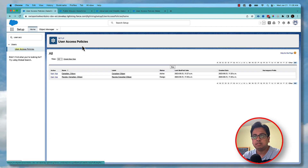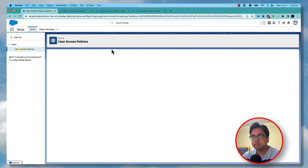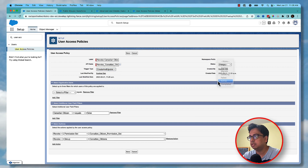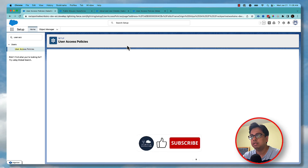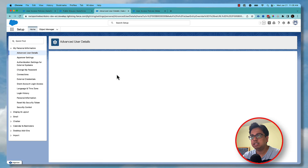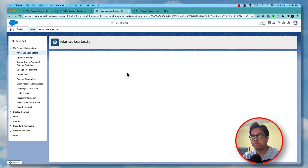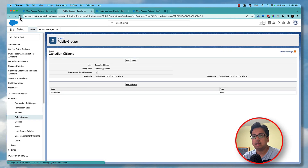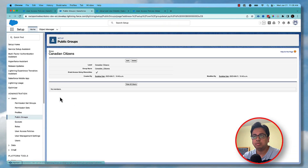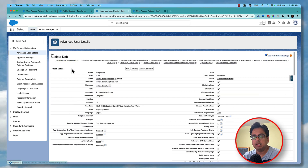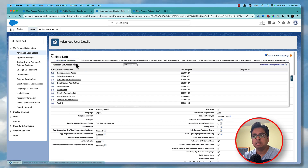Similarly, let's automate the revoke policy. Set the trigger type to 'Create and Update' and status to Active, then click Save. Now I'll uncheck the Canadian Citizen checkbox on my user record and save. Once done, I can see I've automatically been removed from the group, and the Canadian Citizen permission set is also removed from my permission set assignment.